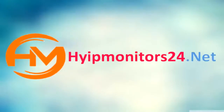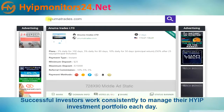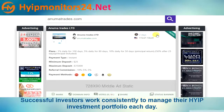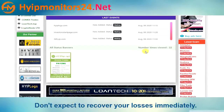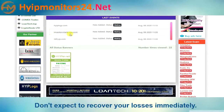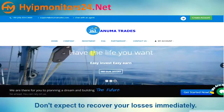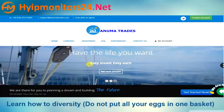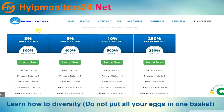Welcome to hyipmonitors24.net. Check all monitors HYIP and PTC. Today we're talking about numatrades.com — it is a two-day paying site. You can see other monitor sites here; all are paying. Now we will describe all plan details.